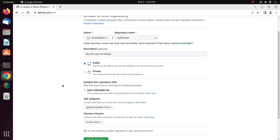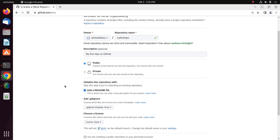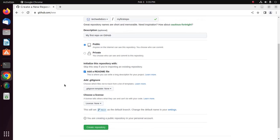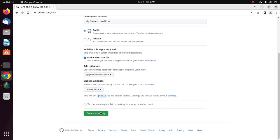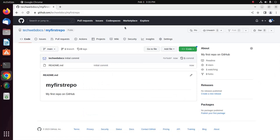Initialize this repository with a README file by checking the option to add a README file. You can skip this step if you are importing an existing repository. Now click on Create Repository. A new repository has been created successfully.